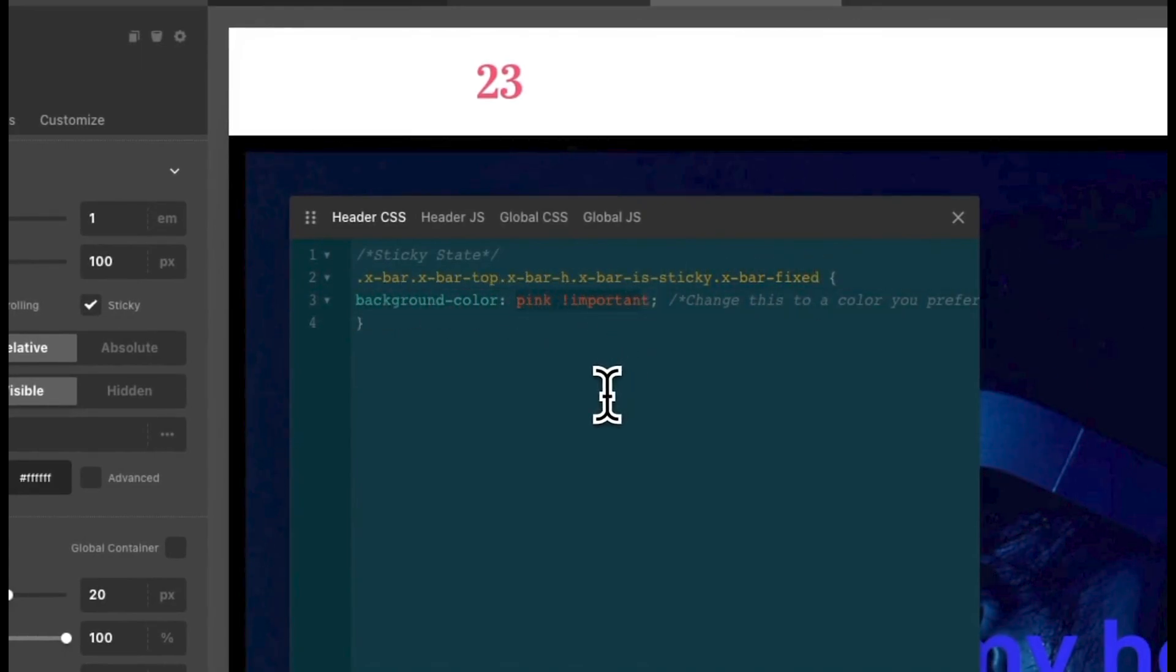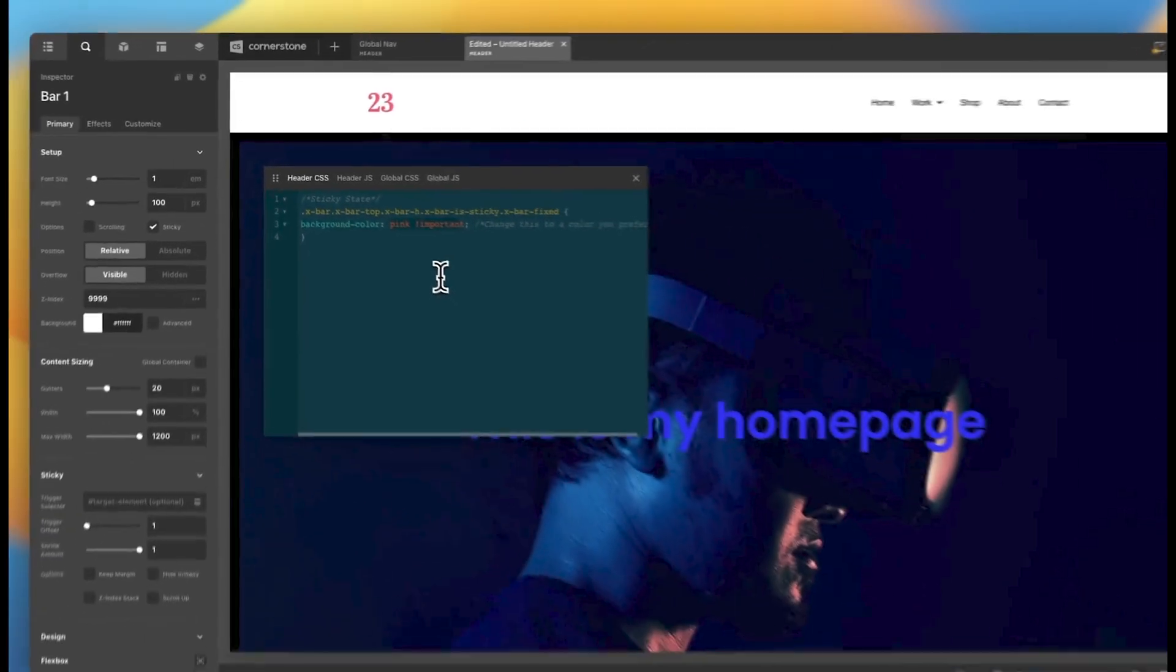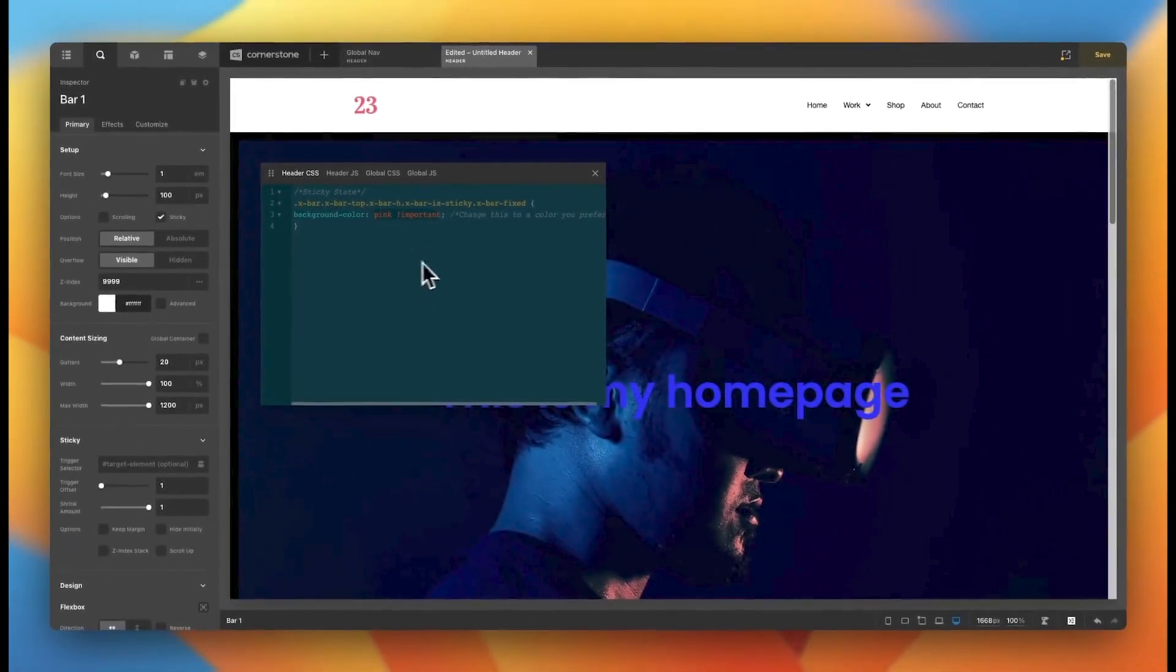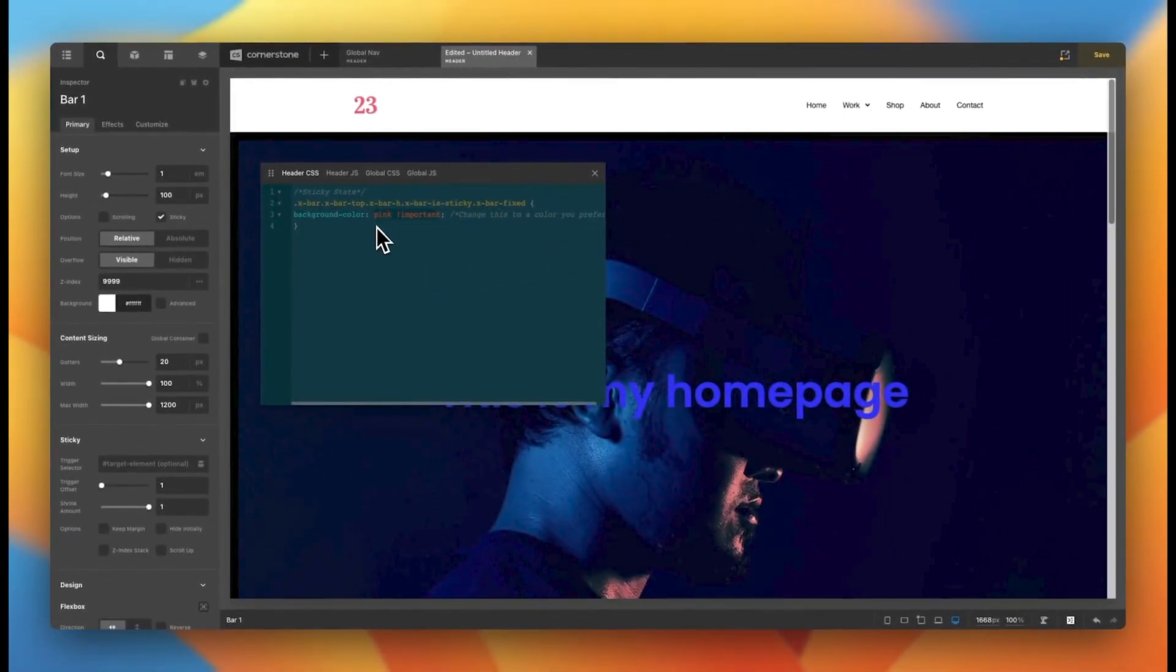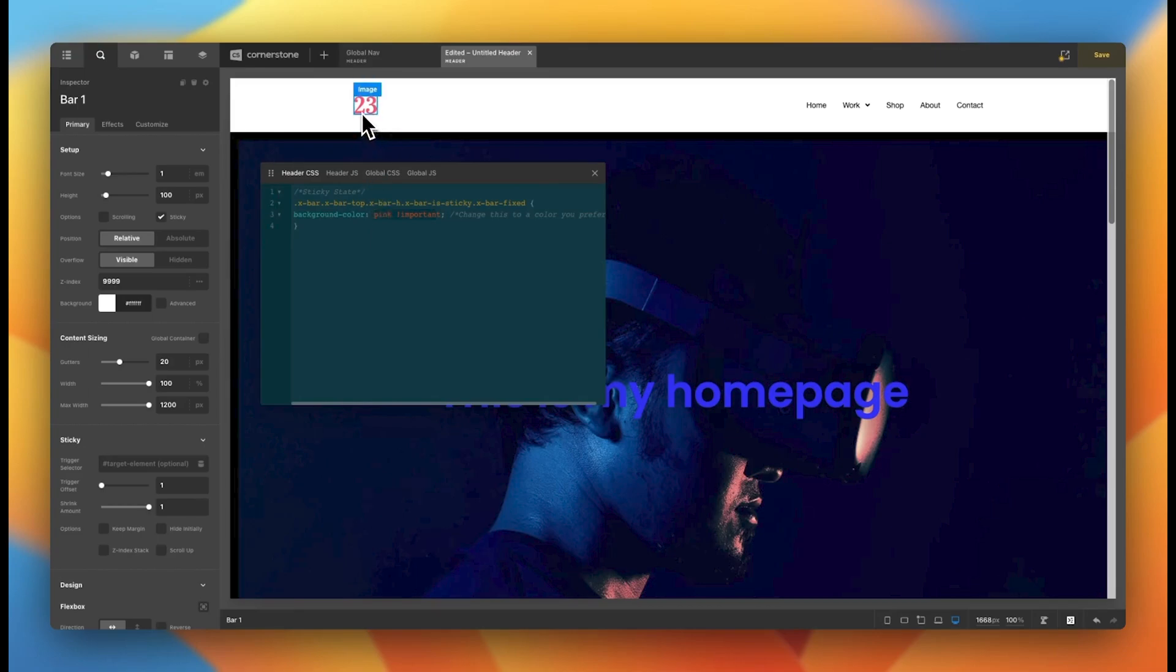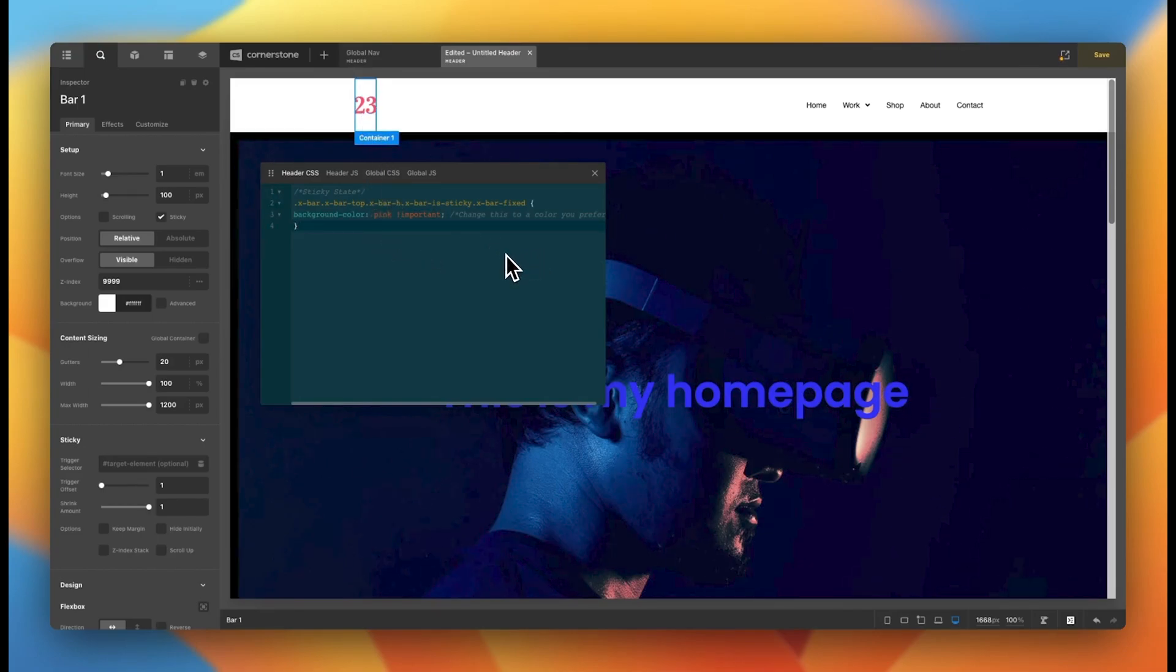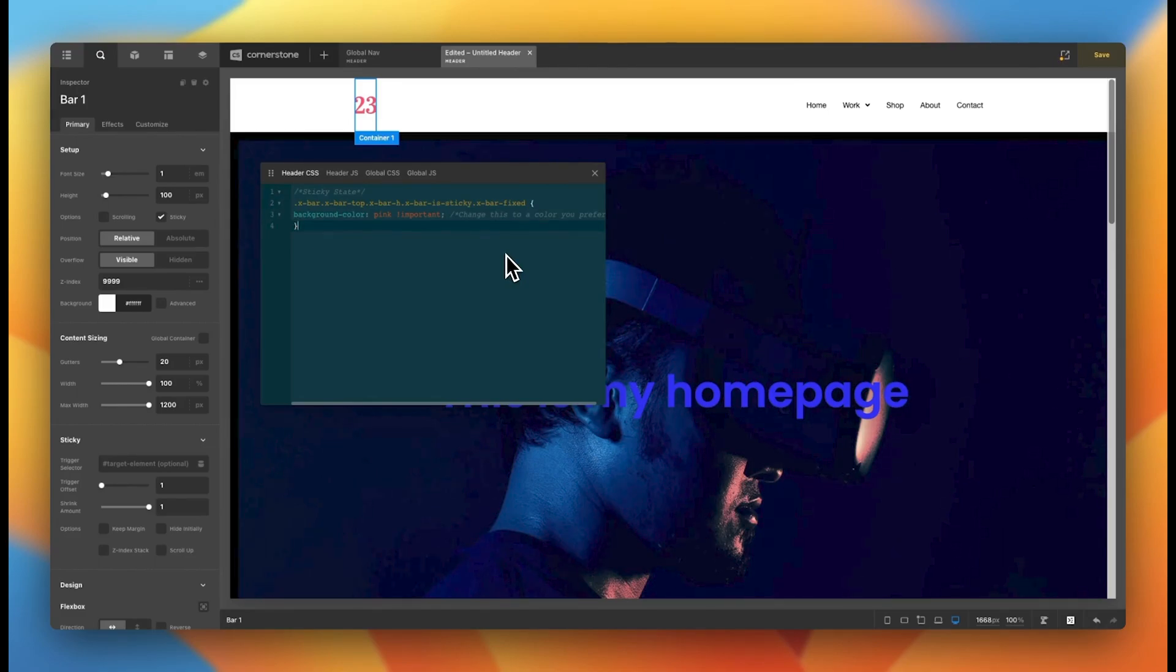Now, there are other implications here. You might have to change the color of your navigation using something similar to this as well. And you might have to change the color of your logo to make it visible. But something like this is really great to getting in the weeds on some of the more custom capabilities of building out your header.